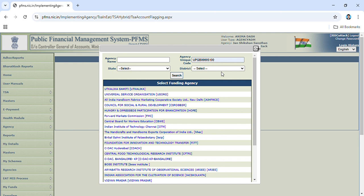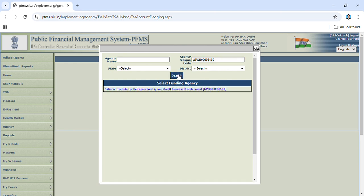double zero, then search. Our funding agency name is National Institute for Entrepreneurship and Small Business Development. Then